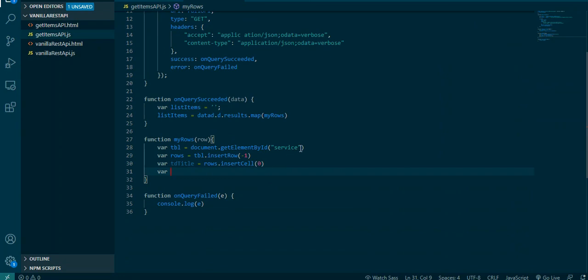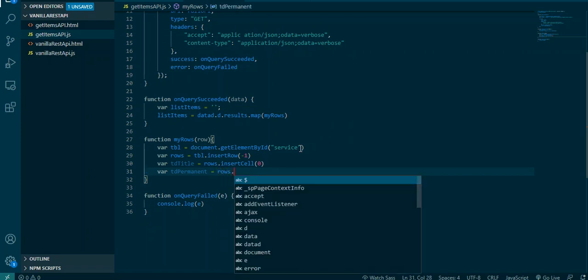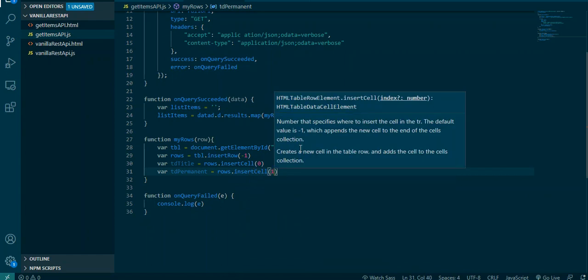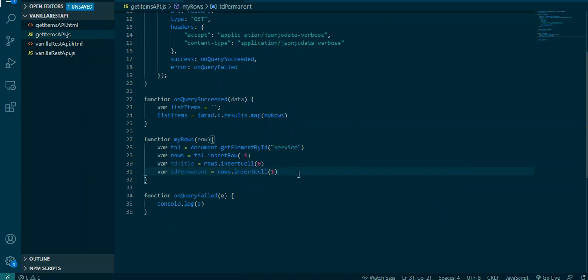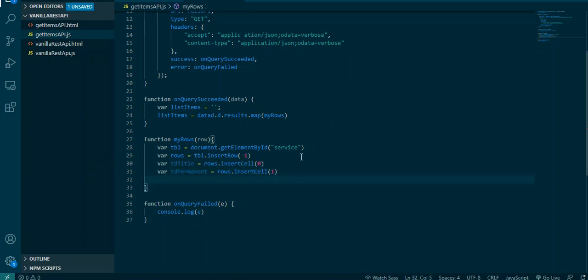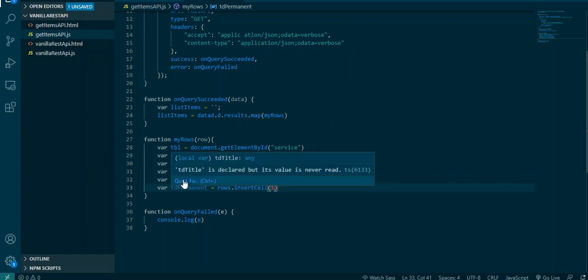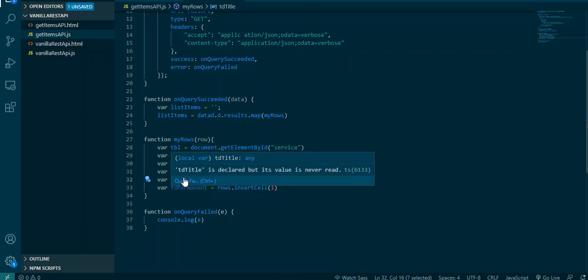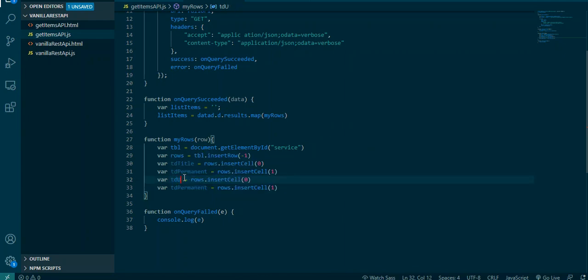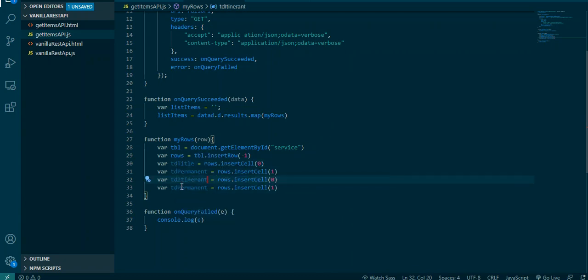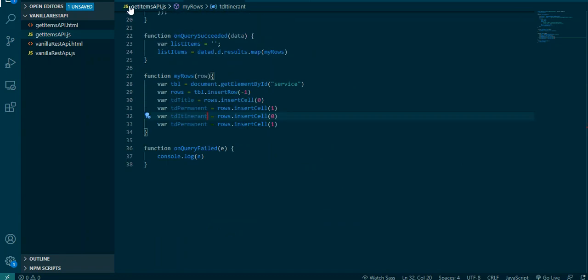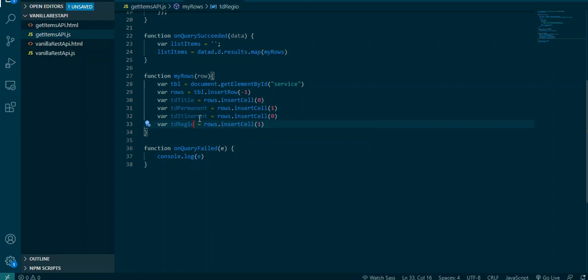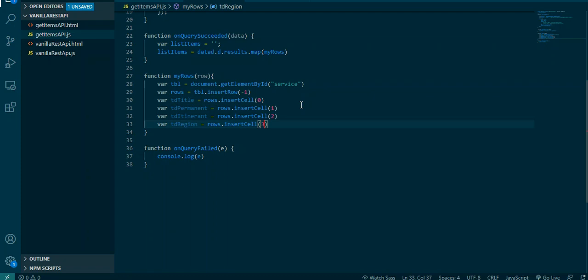It uses the index. So now my first cell was zero, now my second cell will be one. So I'm gonna say tdPermanent equal to rows.insertCell one. Let me just copy these first two. So instead of permanent it's gonna be tdItinerant, and then this last one is gonna be region, so tdRegion.